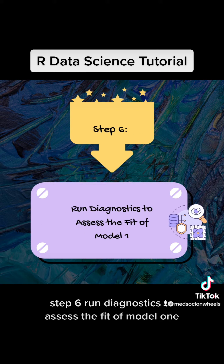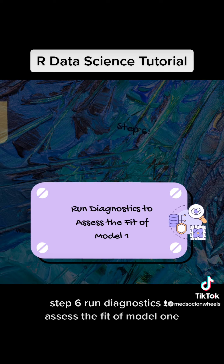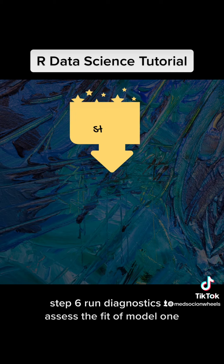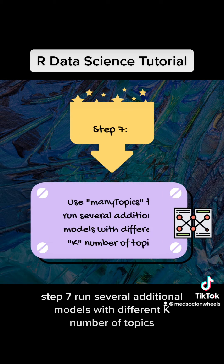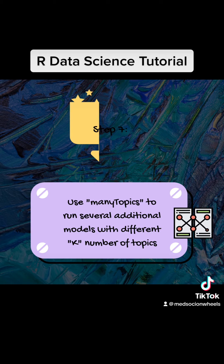Step 6: Run diagnostics to assess the fit of model 1. Step 7: Run several additional models with different k number of topics.